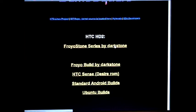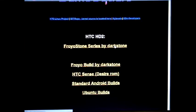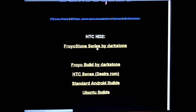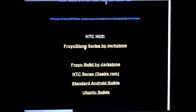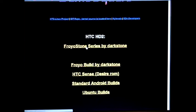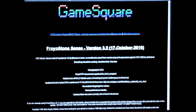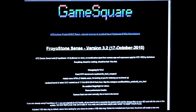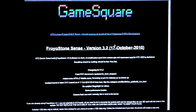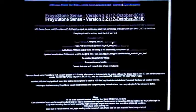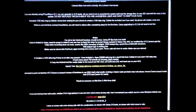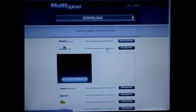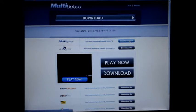There are with Sense and without Sense. That's the standard Android build. Most of them are by Darkstone. And the recent one that I've tested is Darkstone series. This is version 3.2, updated on October 17th. So once you scroll all the way down to the bottom, it says Download. Go ahead and do that and click on Direct Download.